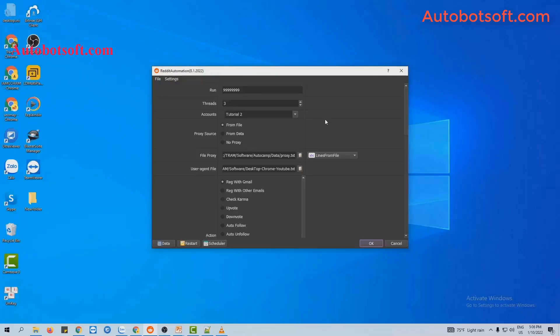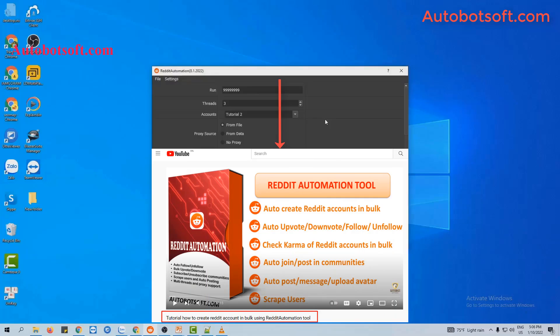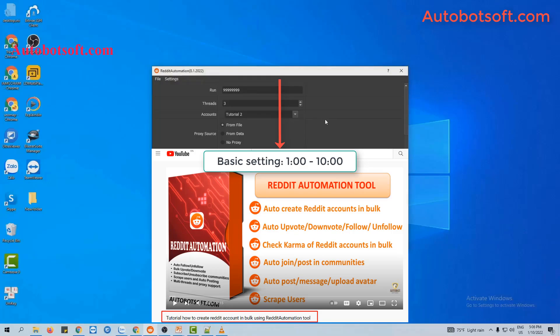In this video, we will show you steps to upvote or downvote for your post on Reddit. There are several basic settings that you have to set up before running any function. Please refer to the video tutorial on how to create Reddit accounts in bulk, from minute 1 to 10, to see these basic settings. I will post a link to that video in the description box.